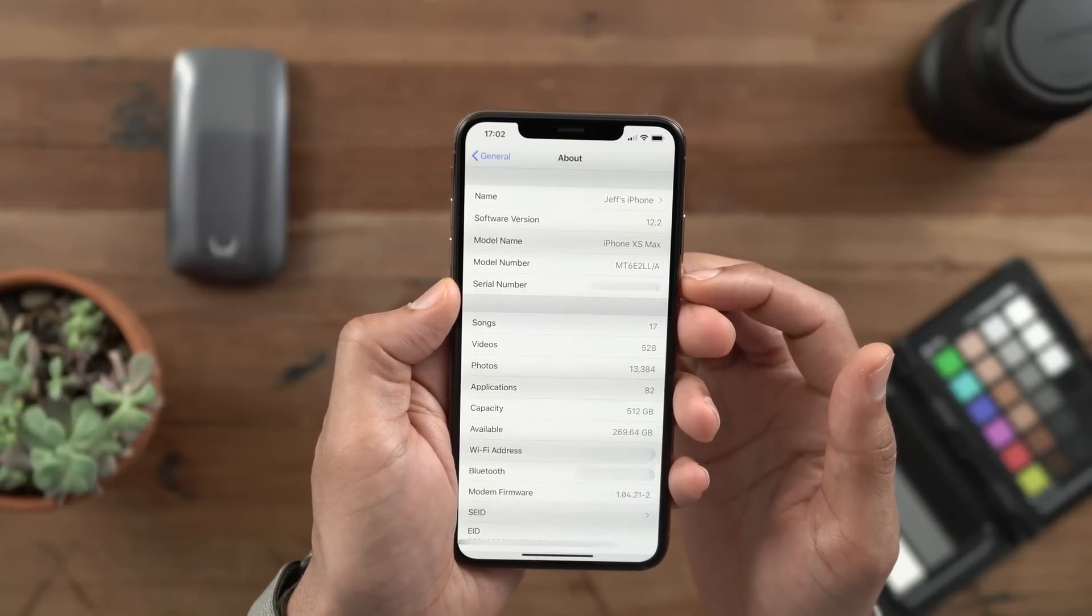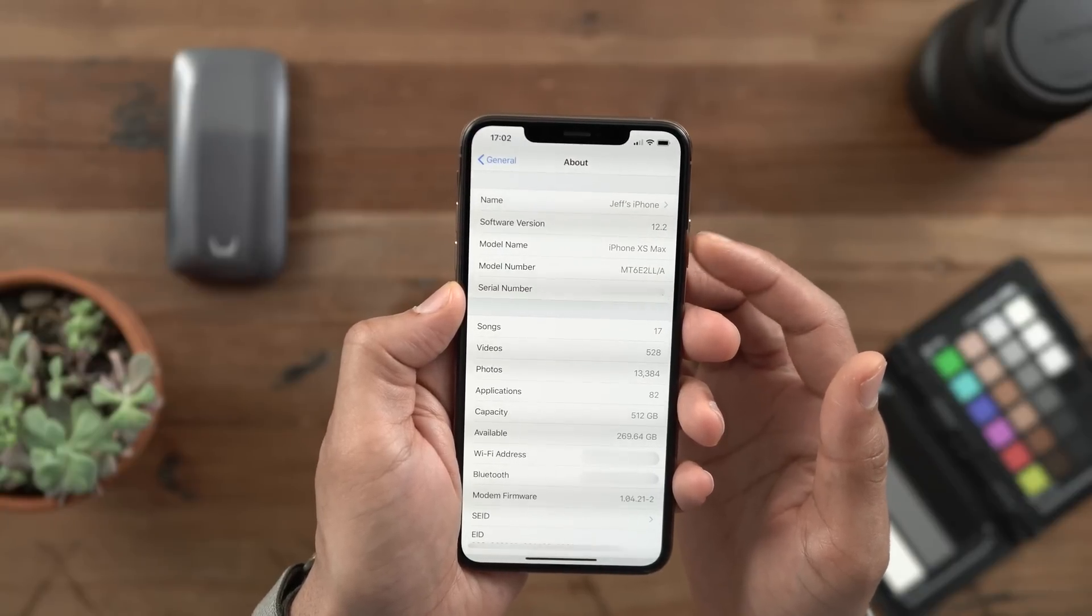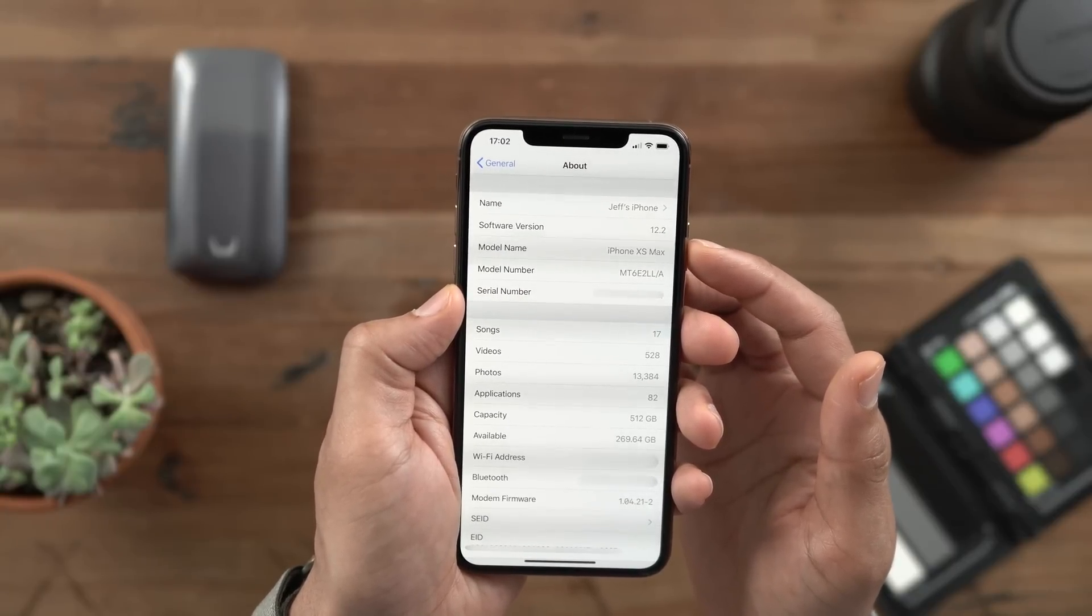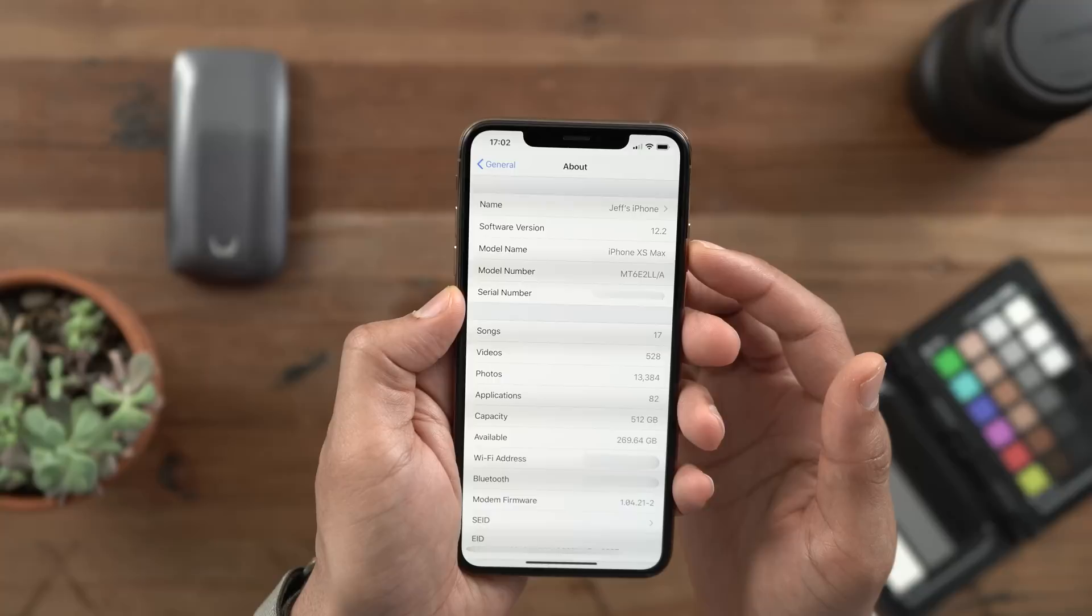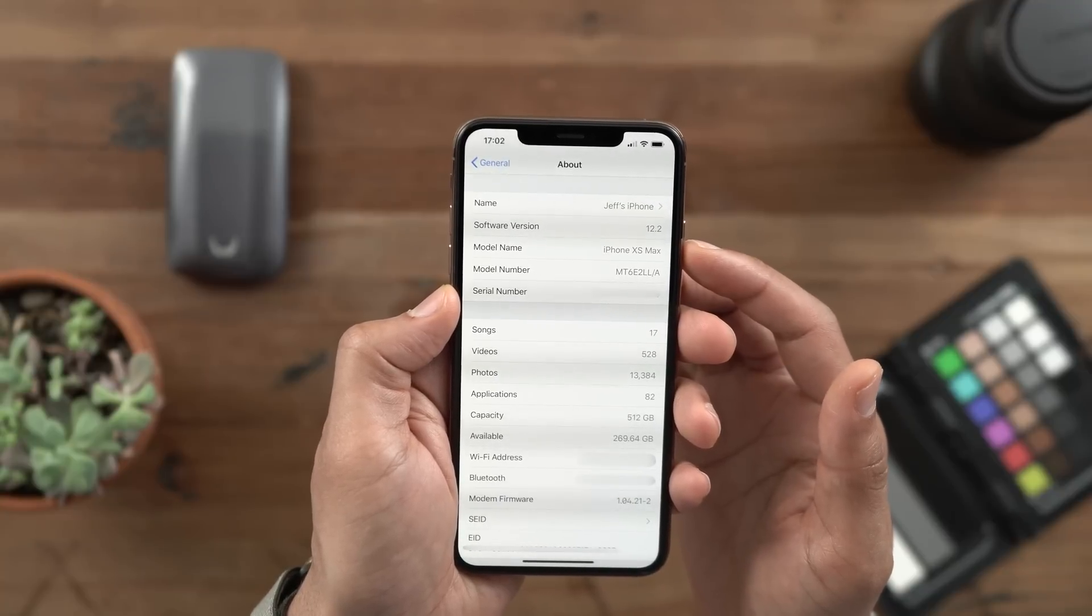In this case, iPhone XS Max. And in my opinion, it's a welcome change to the General About section of the Settings app. What do you guys think?